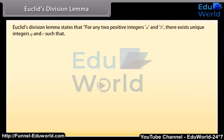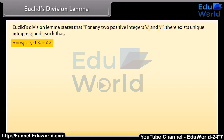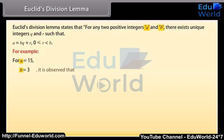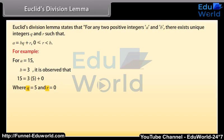Euclid's Division Lemma states that for any two positive integers A and B, there exist unique integers Q and R such that A = BQ + R, where 0 ≤ R < B. For example, A = 15, B = 3: 15 = 3 × 5 + 0, where Q = 5 and R = 0.